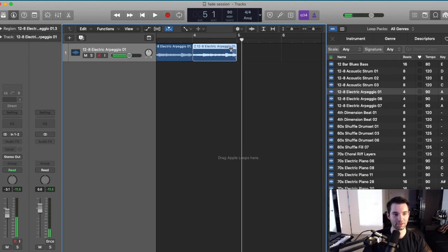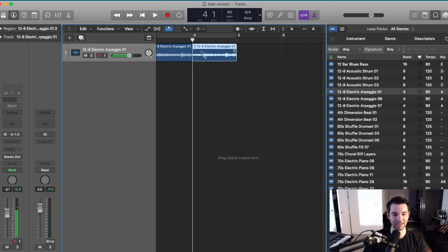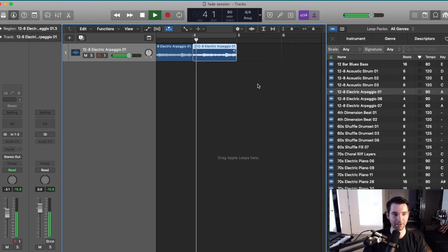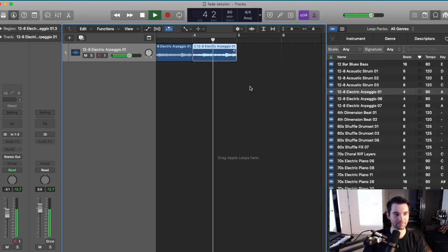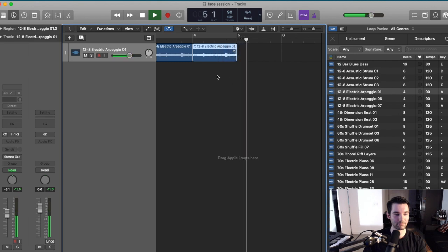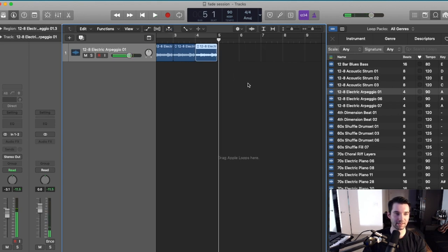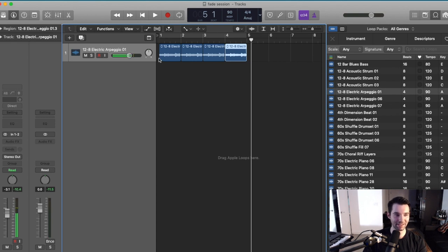You can also do quick ones if you're just doing easier transitions in between parts. It can sometimes ease your way into the next part.